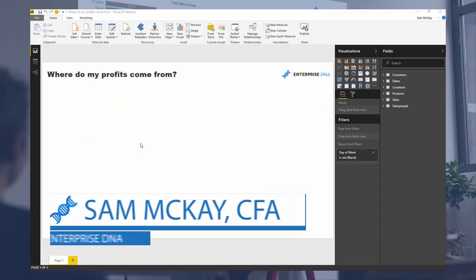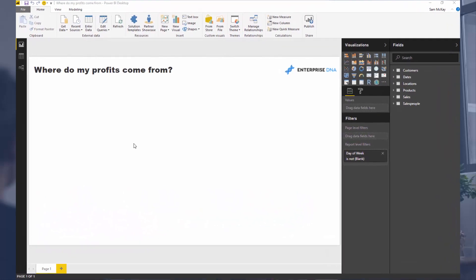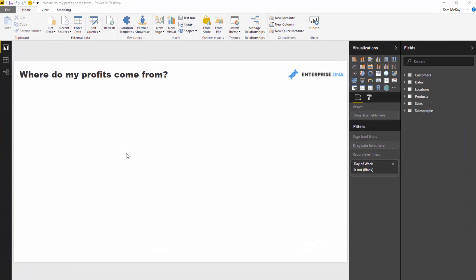Hey everyone, it's Sam Mackay here from Enterprise DNA, hope you are all well. We're going to do something really interesting today. Before we jump in, just a reminder: if you want to download this resource, including selected resources from a range of Enterprise DNA TV tutorials, through a small investment you can access them via the link below.